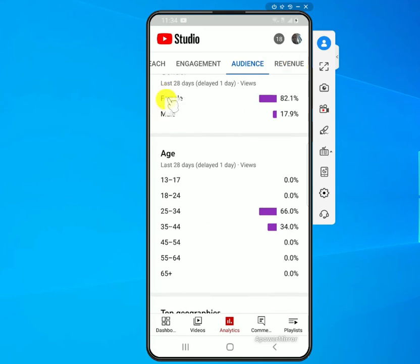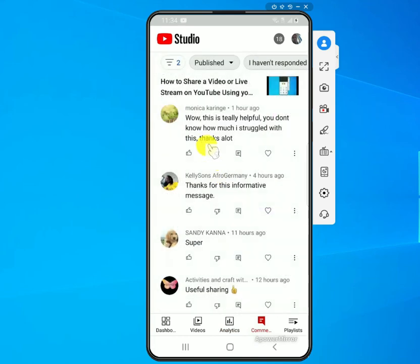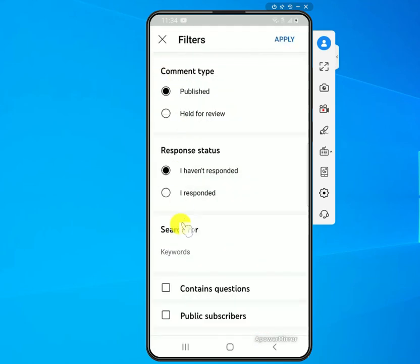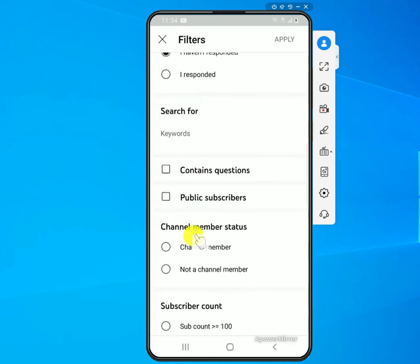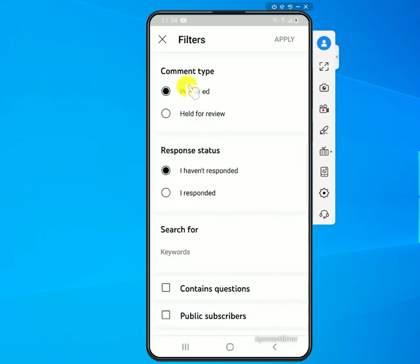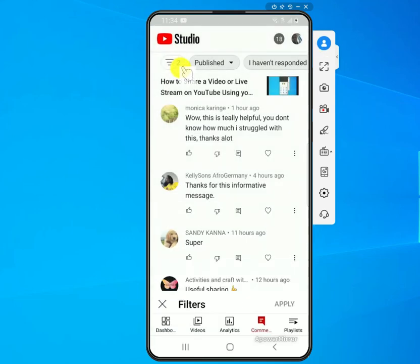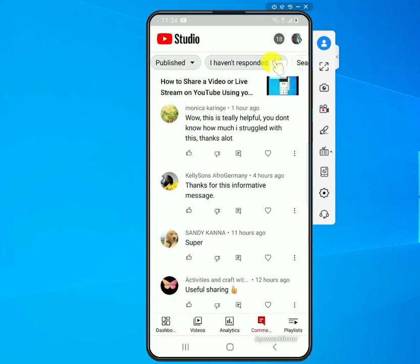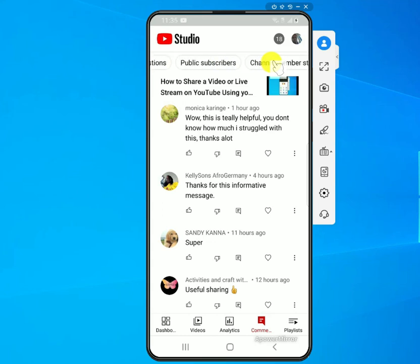Those are the main changes. Under Comments you can filter based on different things — just apply your filter and click apply to get what you're looking for. You can also change the filters at the top and search as well. These are some of the new features they added to the app.